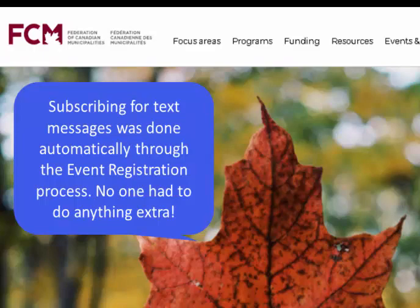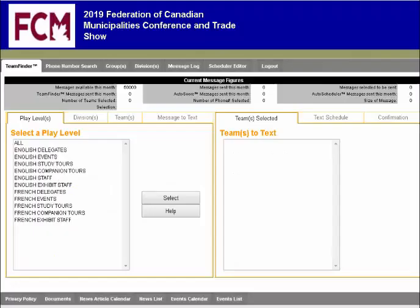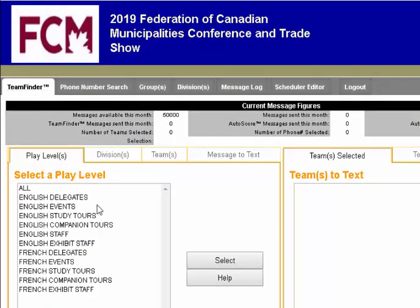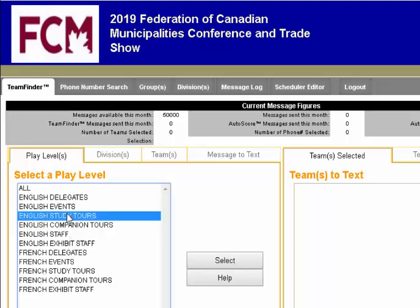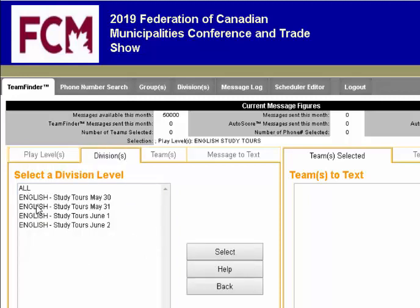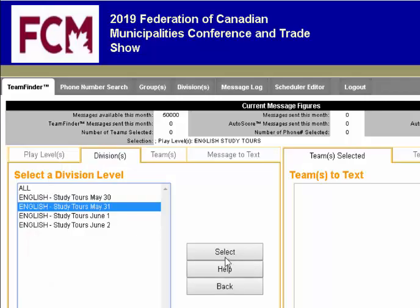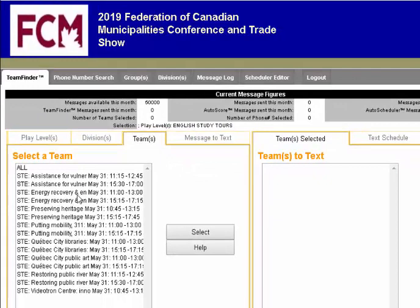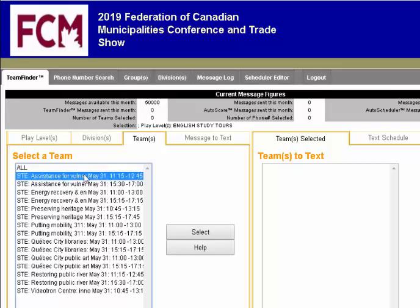Let's take a look at how it works. The first screen you see when you log in is a TeamFinder screen. From here you can send a text message to any group of English delegates or French delegates. For example, we can click on a study tour, choose one of the dates, and see all the different tours available on that day listed here, with a start time for each one. To send a text message to one group – say, to let them know that their bus is late – just click.